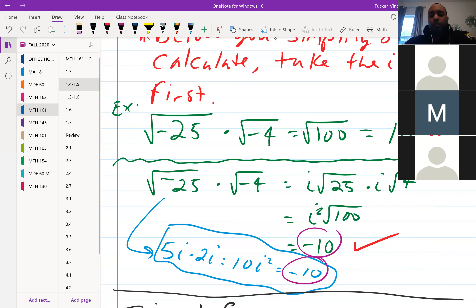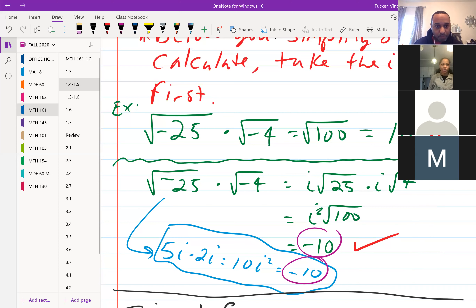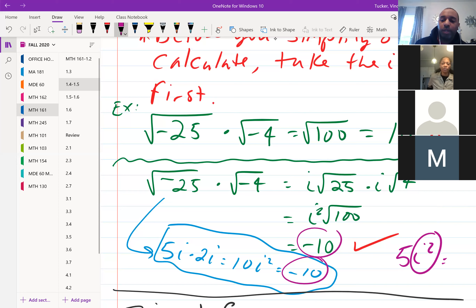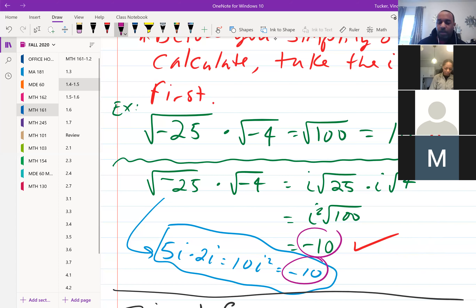Student question: does that mean for any imaginary number — like 5i squared — it will still come out negative in the end? Yes — whenever you have i², the result is negative. That i² would reduce to negative 1 for any coefficient.